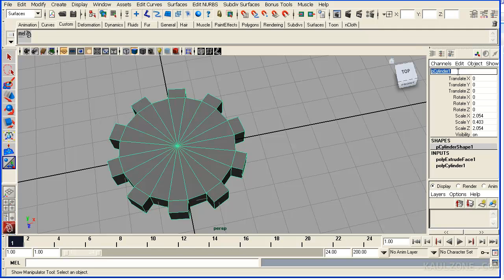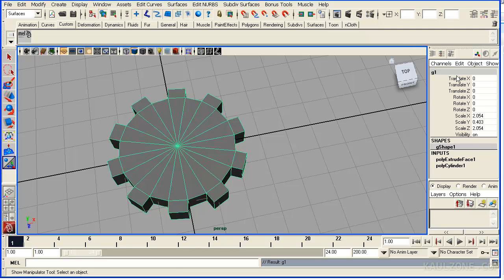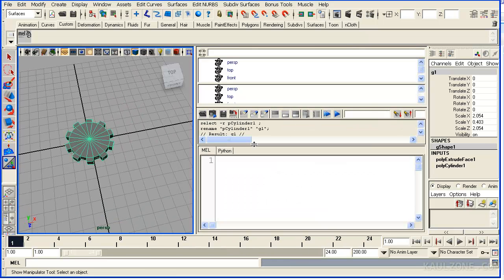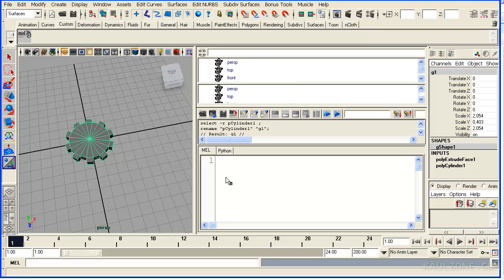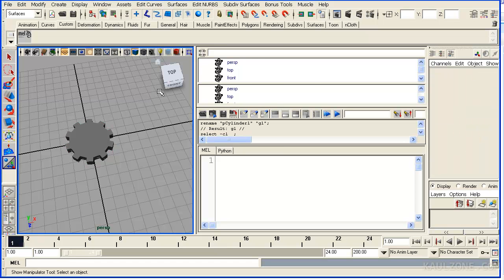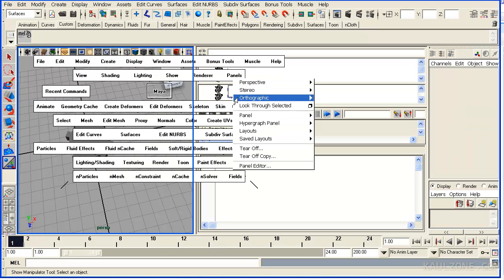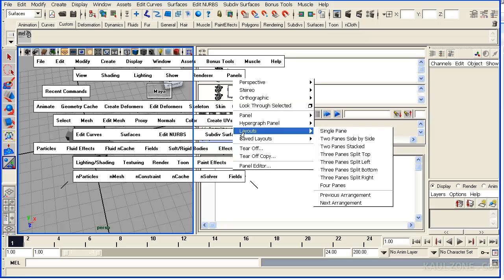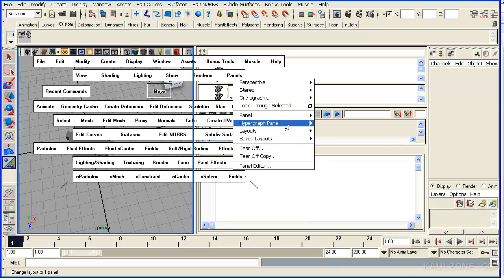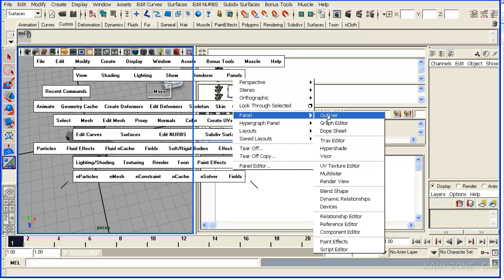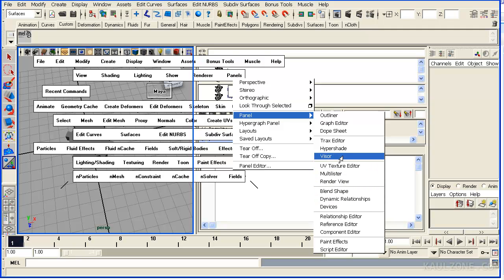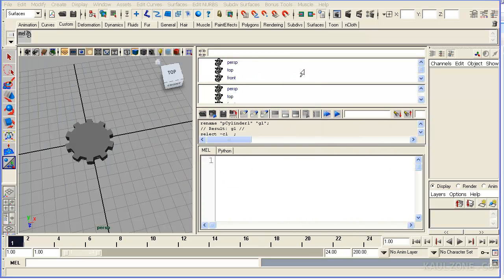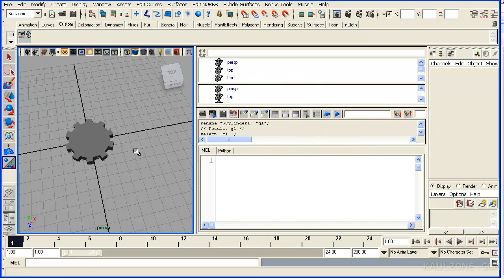Let me rename this thing as G1 for gear. Now what I want to do is rotate this. What I have here is the Script Editor. And if you want to be able to reach that, click here and go to Panels and go to Layouts or Save Layouts, or in this case, go to the Script Editor. So that's what I've done here.